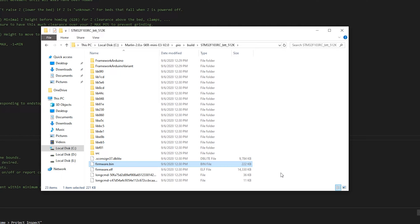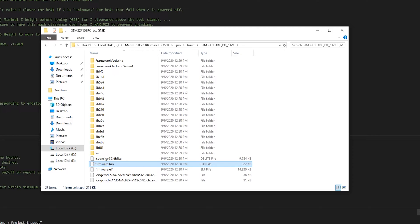All we have to do now is copy this firmware.bin file onto an SD card, turn the printer off, insert the SD card, turn it back on, and we should be good to go.